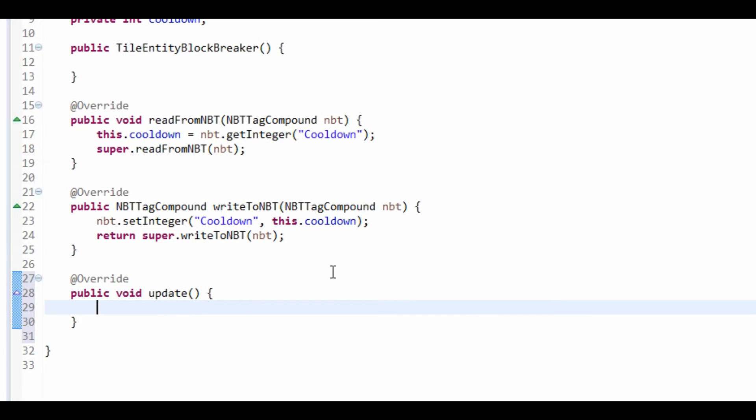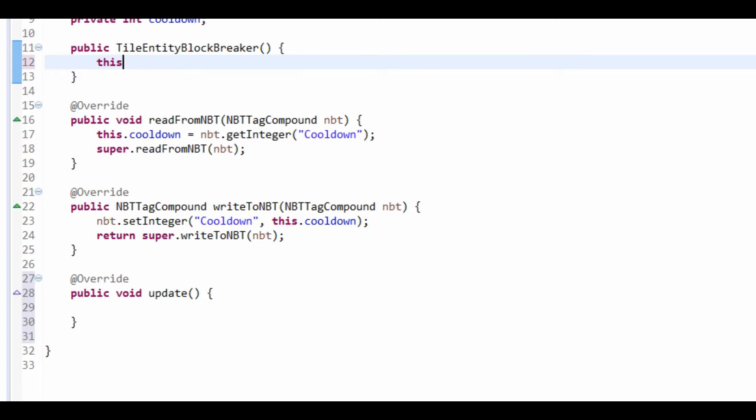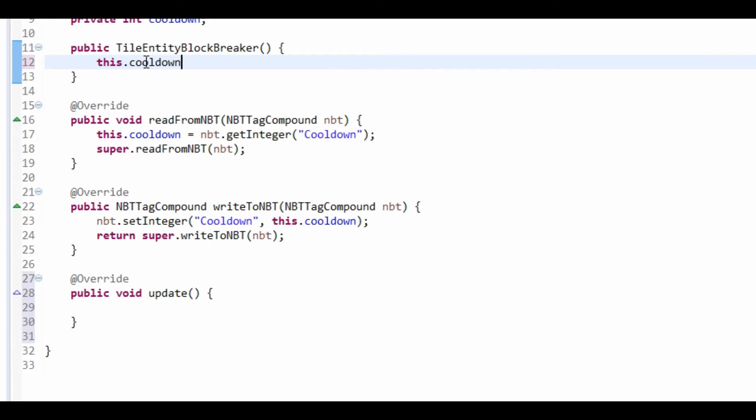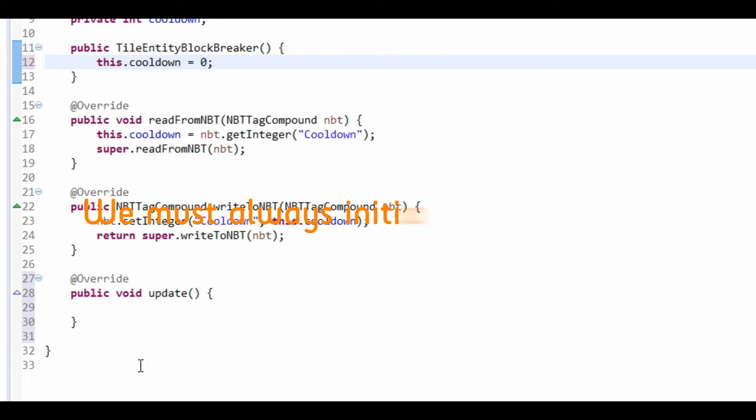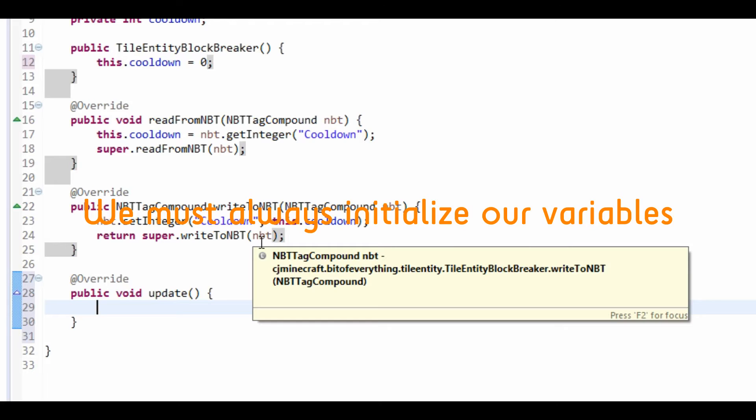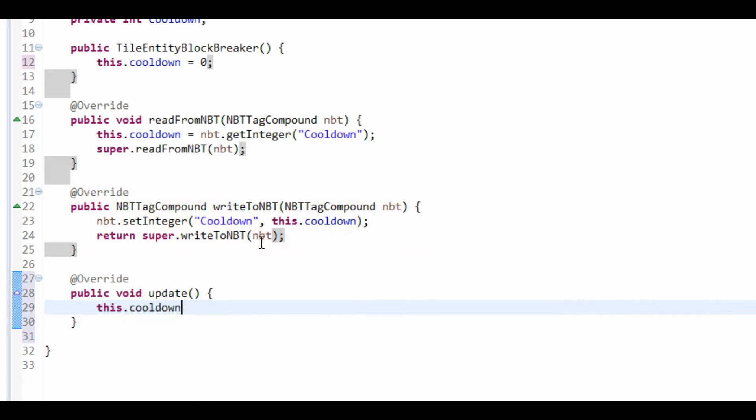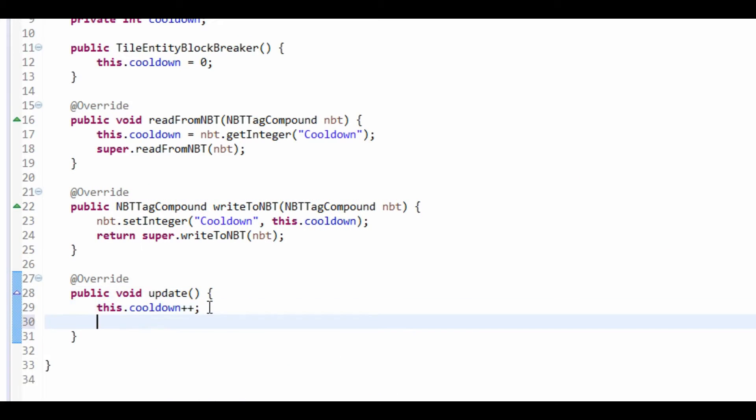So, in the constructor, I'm going to just set cooldown to be 0. And what we're going to do is this.cooldown++. So, just going to increase the cooldown.